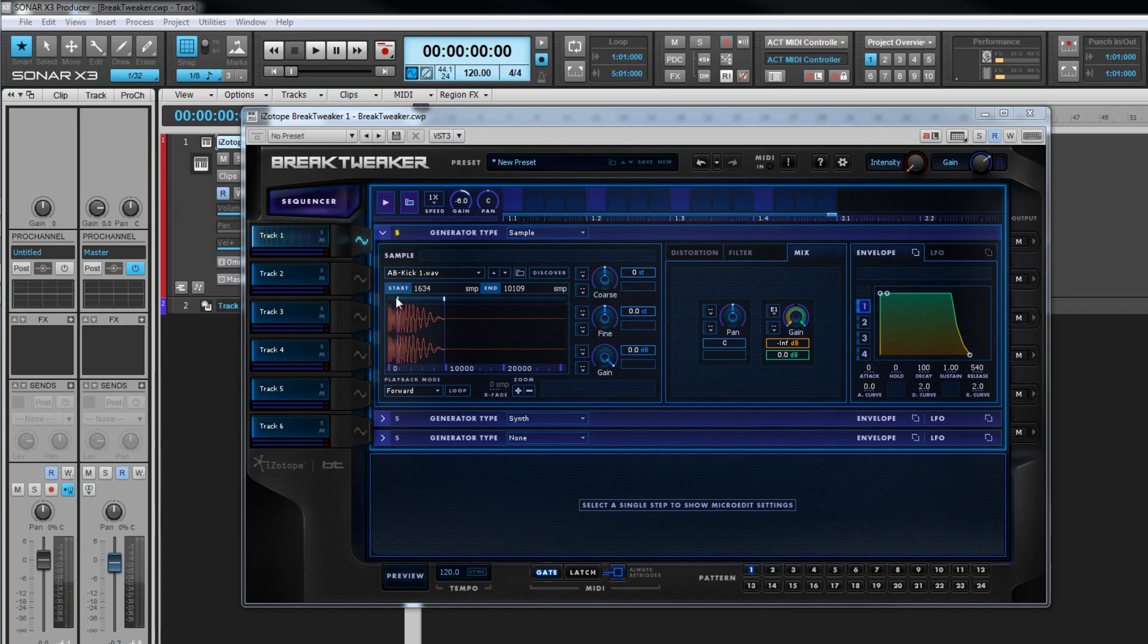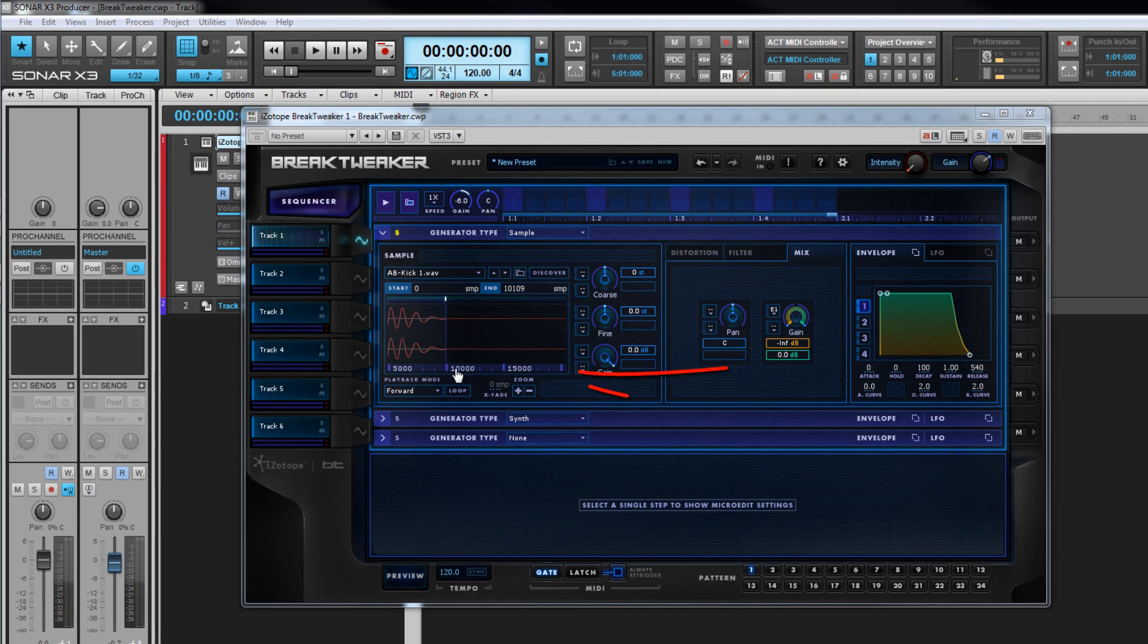The waveform display can be zoomed using the zoom in and out icons or the mouse wheel while the cursor is over the display. It can also be scrolled using the sample ruler at the bottom.